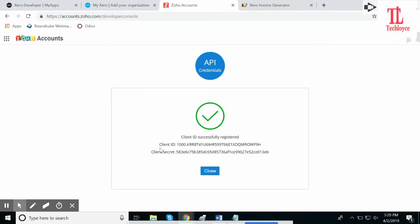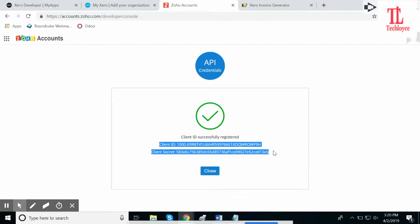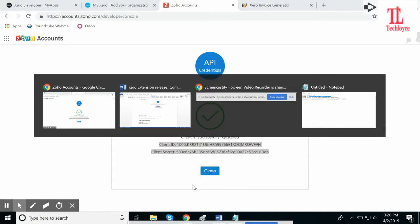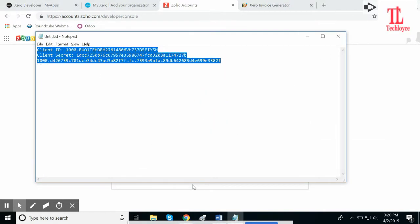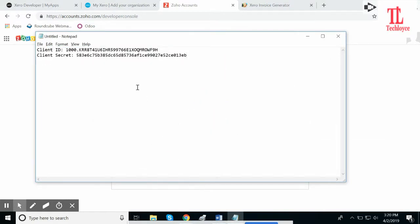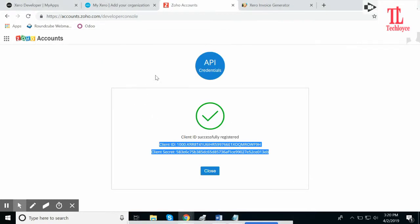It will provide a Client ID and Client Secret. Copy this and paste it in your Notepad file. Close this.